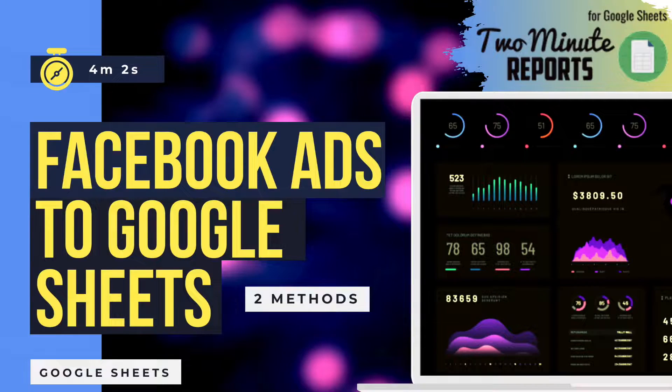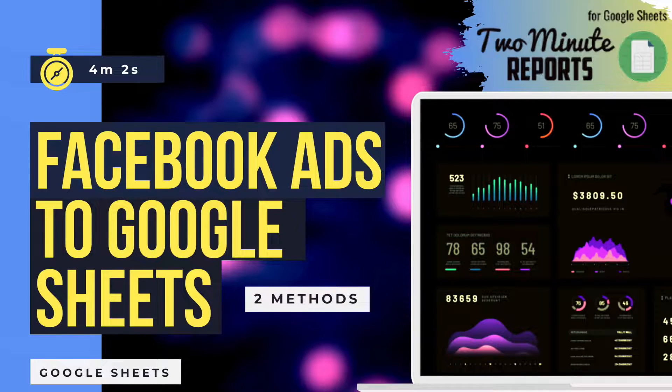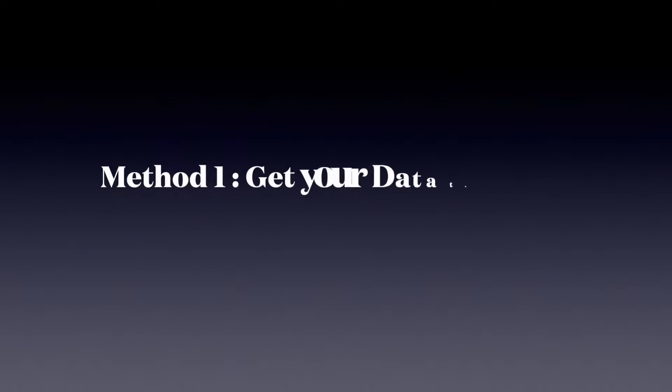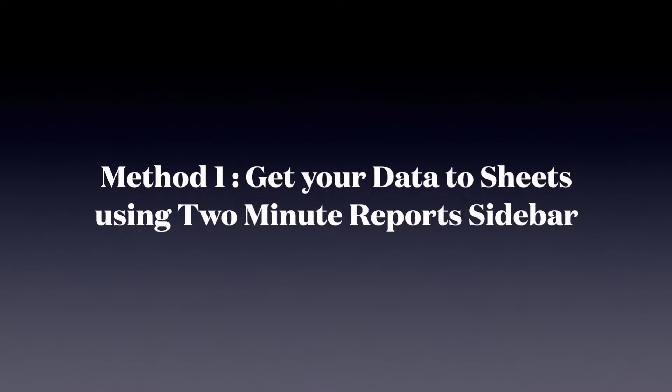This video will consist of two different methods to get Facebook Ads data to Google Sheets. Method 1: Get your data to Sheets using 2-Minute Reports sidebar.